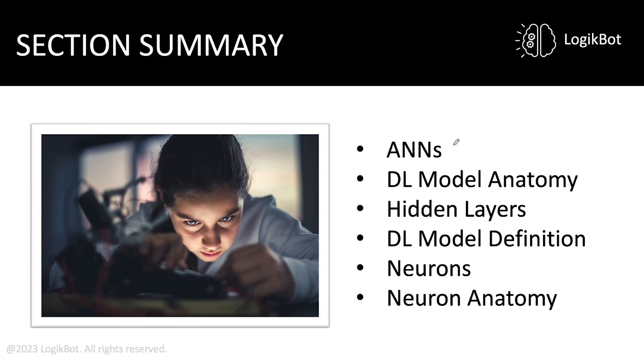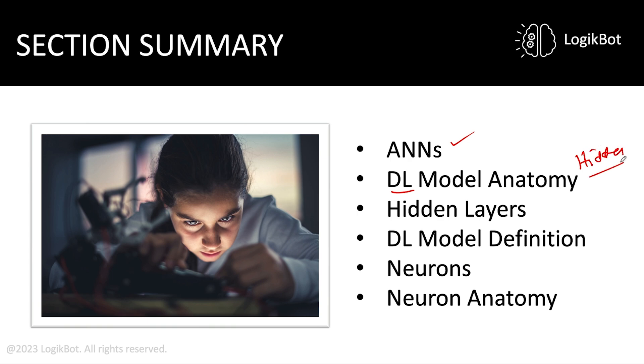All right, so what did we learn? We learned about ANNs, what are artificial neural networks. We learned deep learning model anatomy, and it's always contingent on the hidden layer. The hidden layer determines whether it's a deep learning model or not. And while we don't know the number, it's safe to assume that plus 10 is probably a deep learning model. DL model definition. Again, there we go. Plus 10 is probably safe.